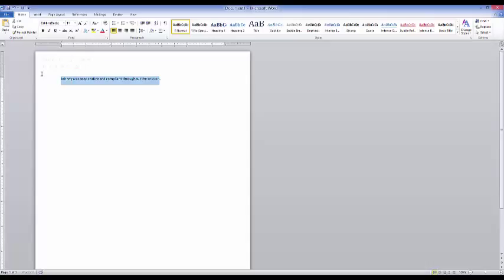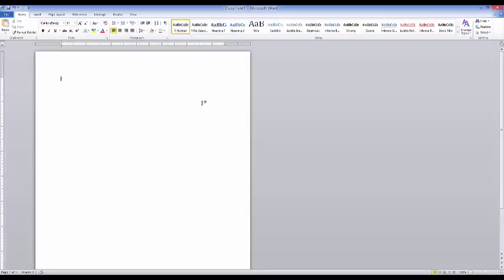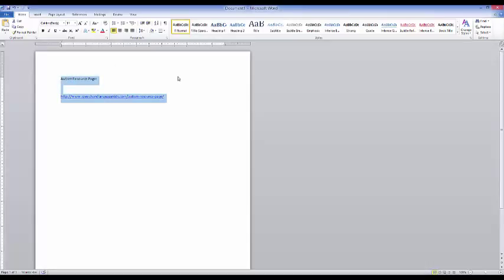I also have one where I type 'increase all' and it says 'increase accuracy on all goals since the last session' — that goes into my A section of my SOAP note. I also like to use mine for emails. I answer a lot of emails with links to parts of my website, so I'll type 'autism page' and it comes up with the title and URL. Basically anything you're typing a lot, you can shorten down into shortcuts.